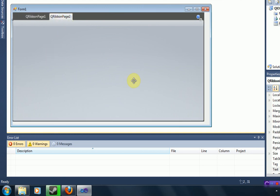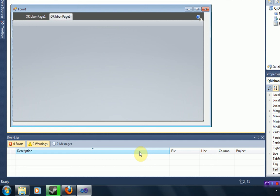So thanks for watching this tutorial on how to create a nicer looking piece of software using the QIOS component pack. The link will be in the description. And remember to rate, comment, subscribe, and view my forums. The link for that is in the description as well. All right, thanks for watching. Talk to you guys later. Peace.